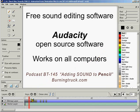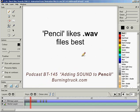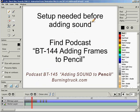Pencil likes to import WAV files — .wav. There's a little bit of preliminary work you need to do to set up Pencil before you import your sound file. Look for podcast BT-144, which talks about adding frames to Pencil. I'll quickly review what we talked about in that podcast.